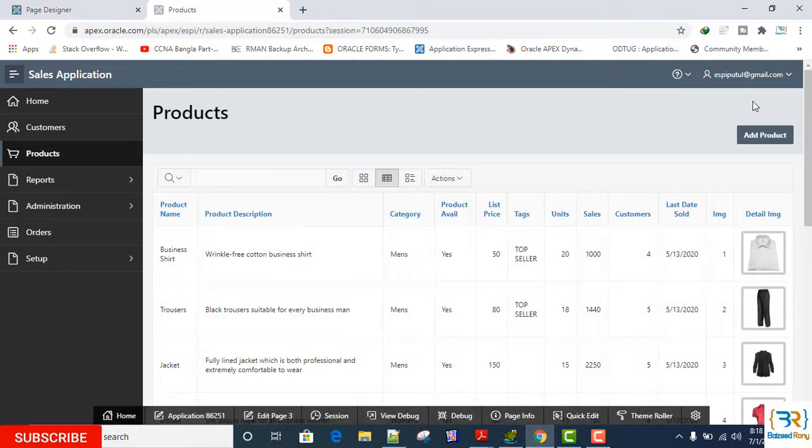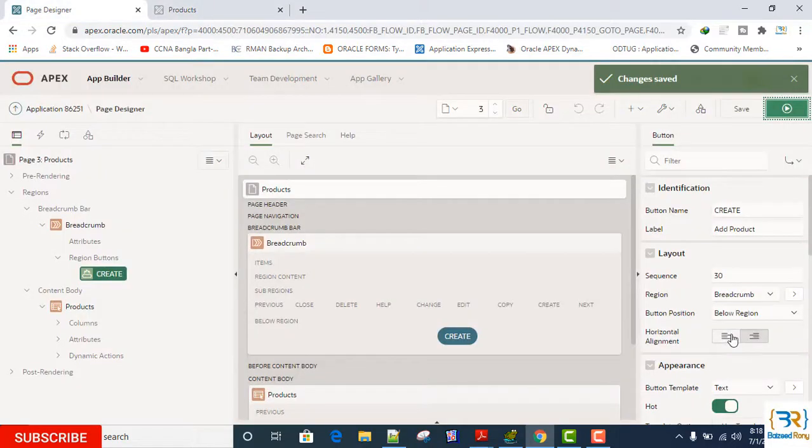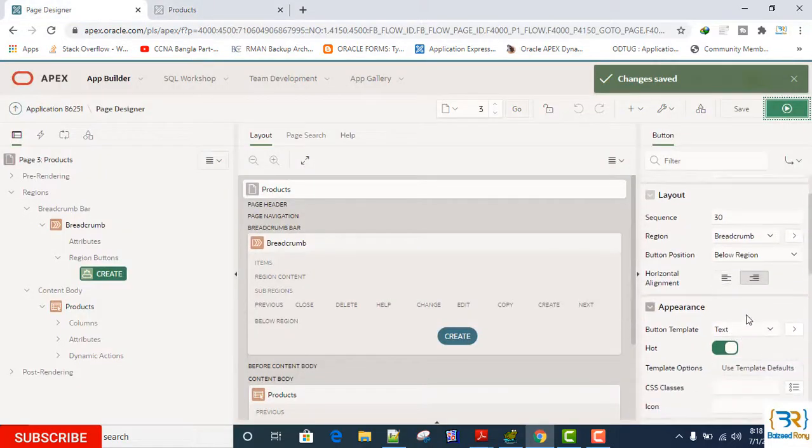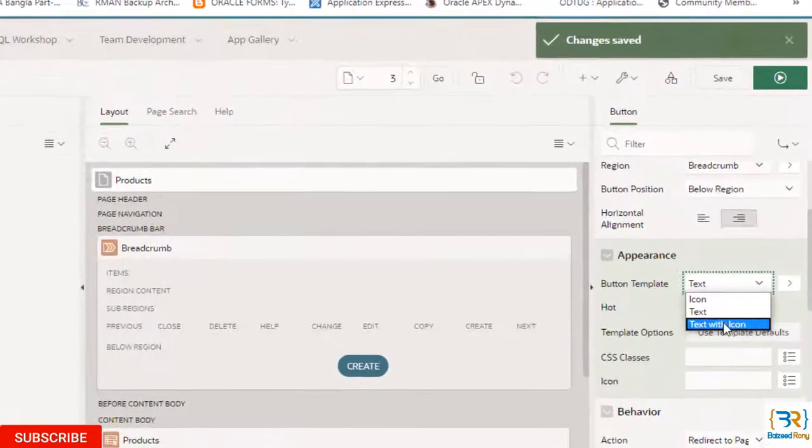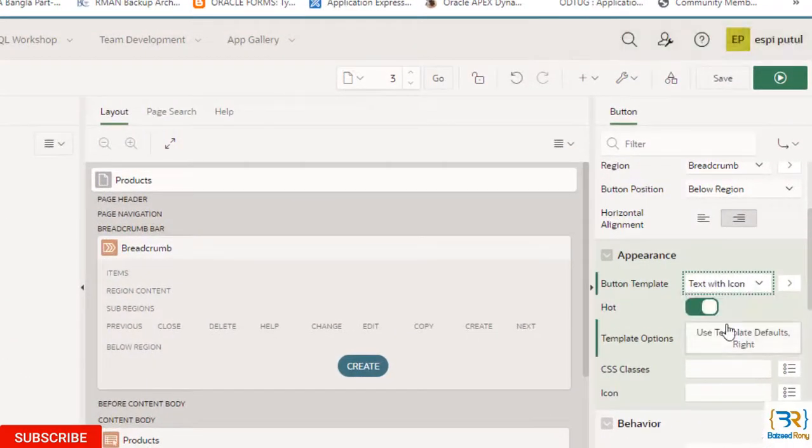Yes, now I can see it in my breadcrumbs. Button position, button template: text with icon.